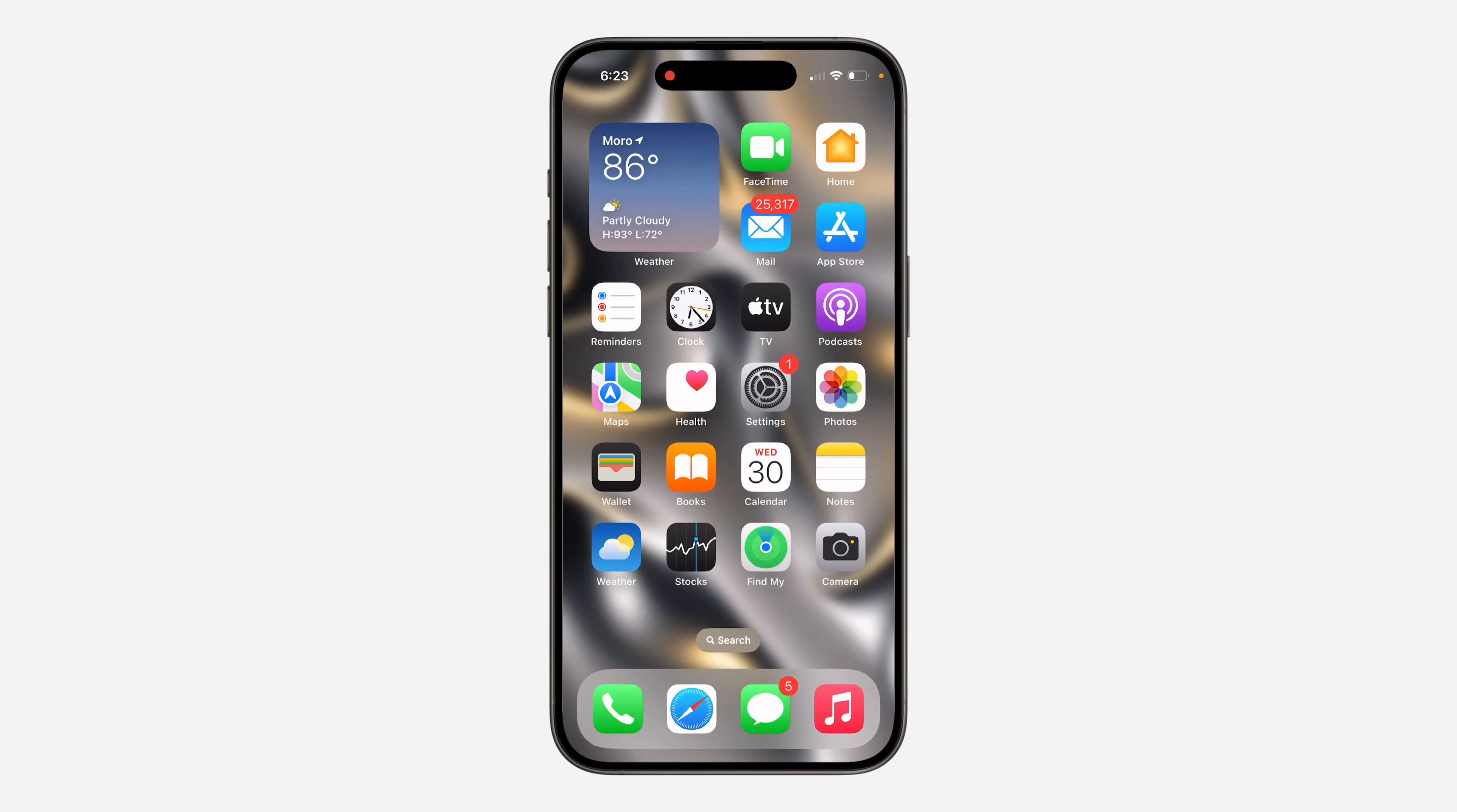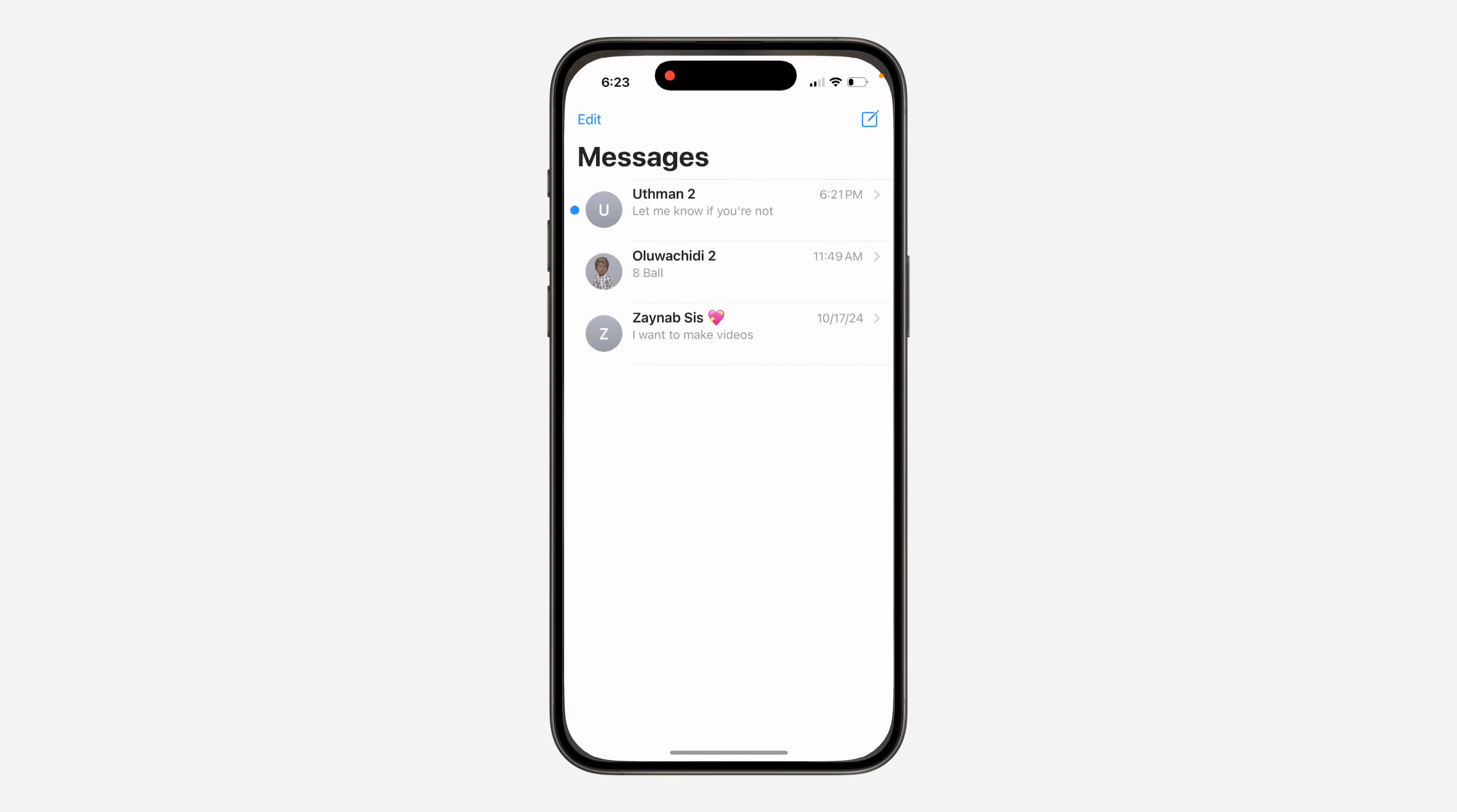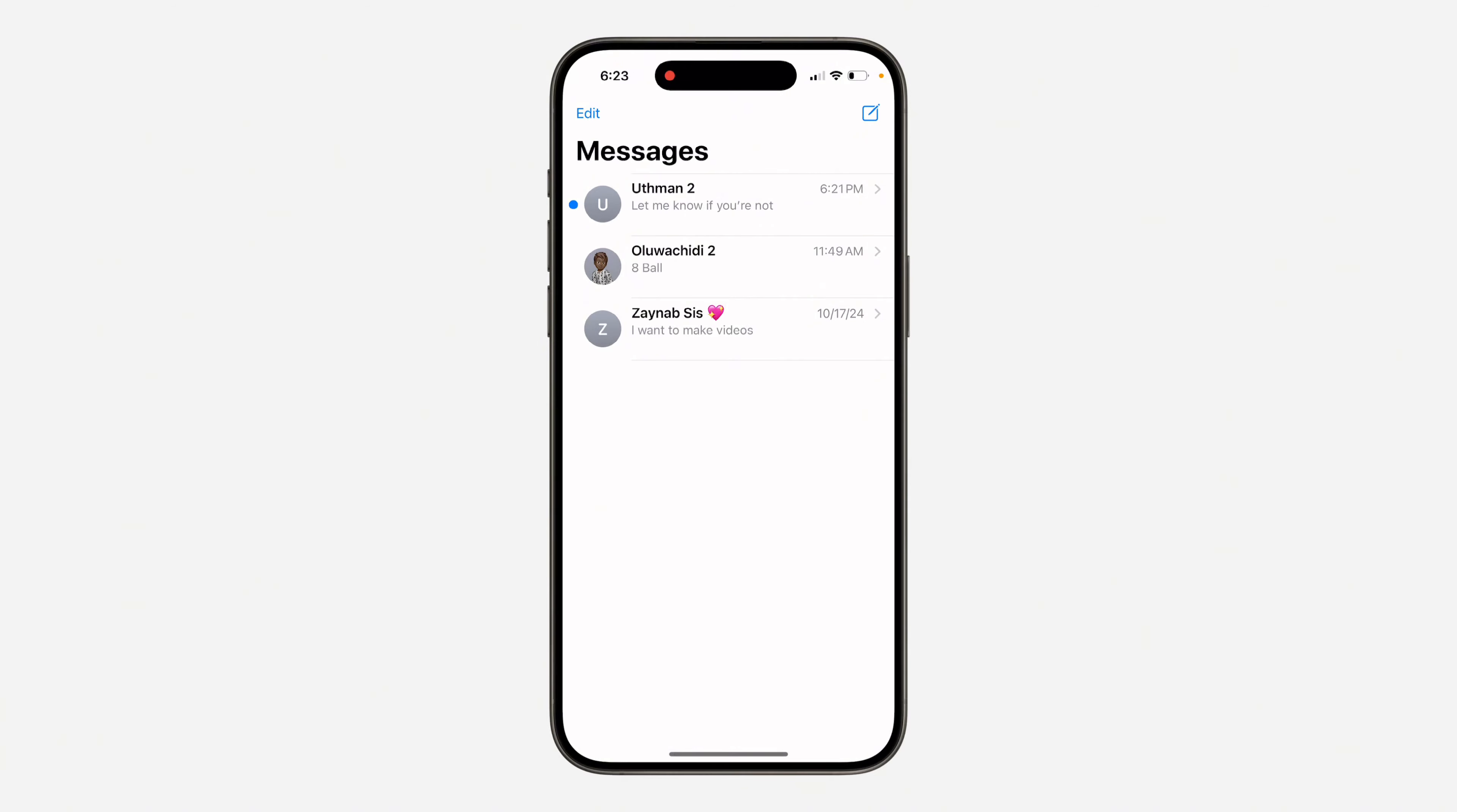Hey guys, in today's video I'm going to show you how to turn off message summary in Messages on iOS 10.1. With the new update of iOS 10.1, this allows your iPhone to summarize your messages.